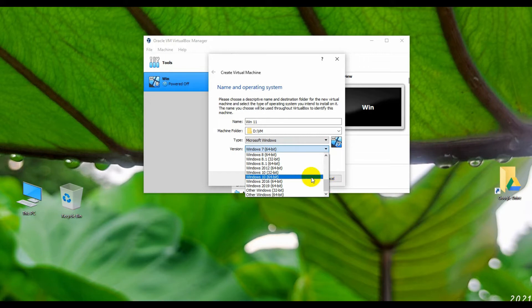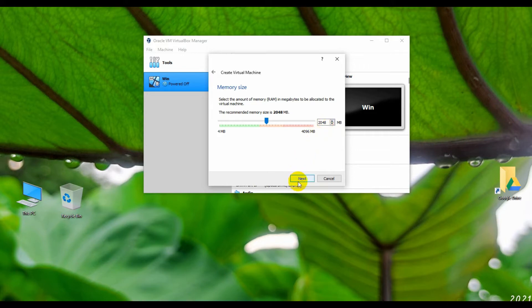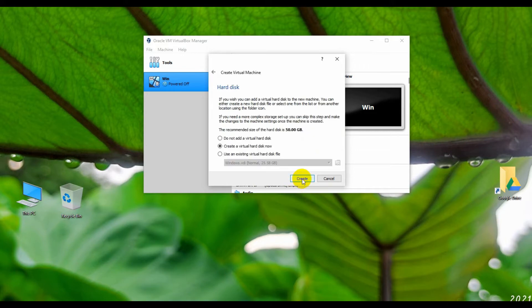After selecting, click on Next. From the Memory section, select your virtual PC memory size. I'm using only 2 GB because I have only 4 GB of memory. If you have 8 GB or 16 GB, I recommend you set up 4 GB or more. After selecting memory size, click on Next.